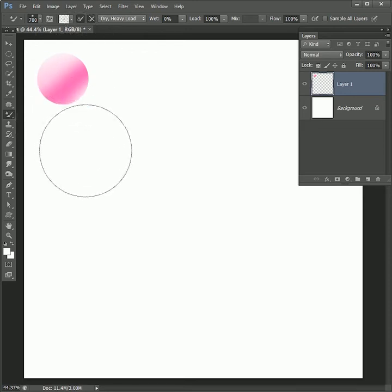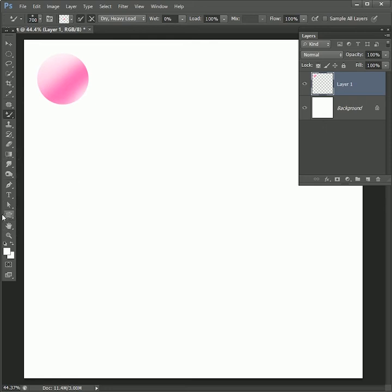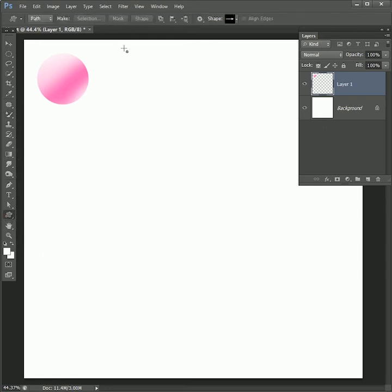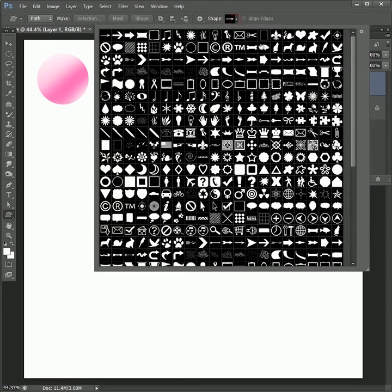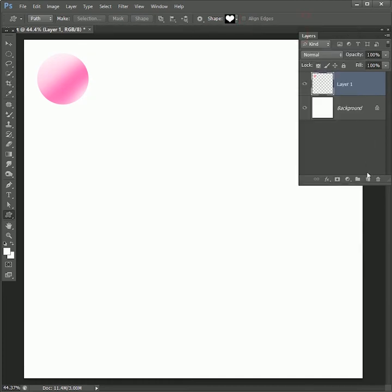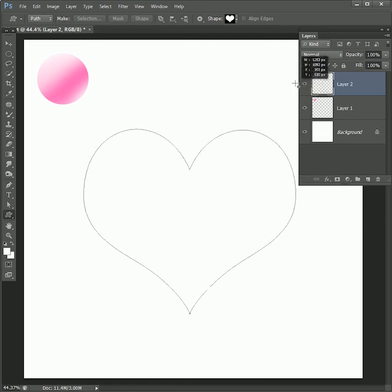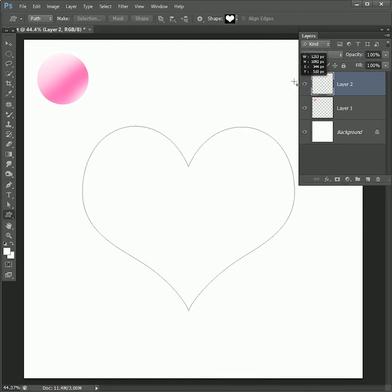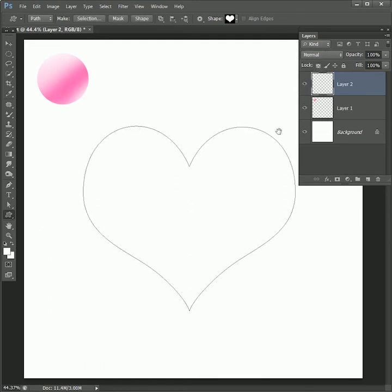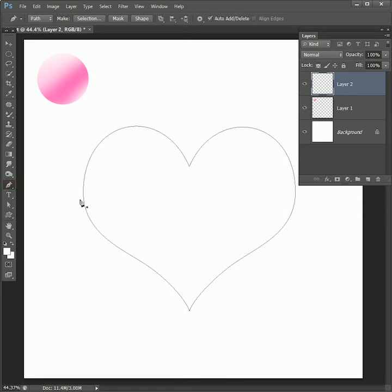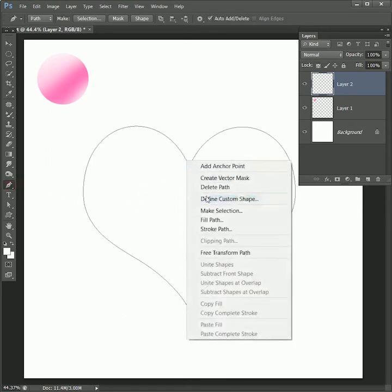Now take the custom shape tool. In shape option select the heart shape, or you can create your own shape. Create a new layer. While holding shift draw the path on it, make sure path option is selected in the header section. Now take the pen tool, right click on the path, select stroke path.